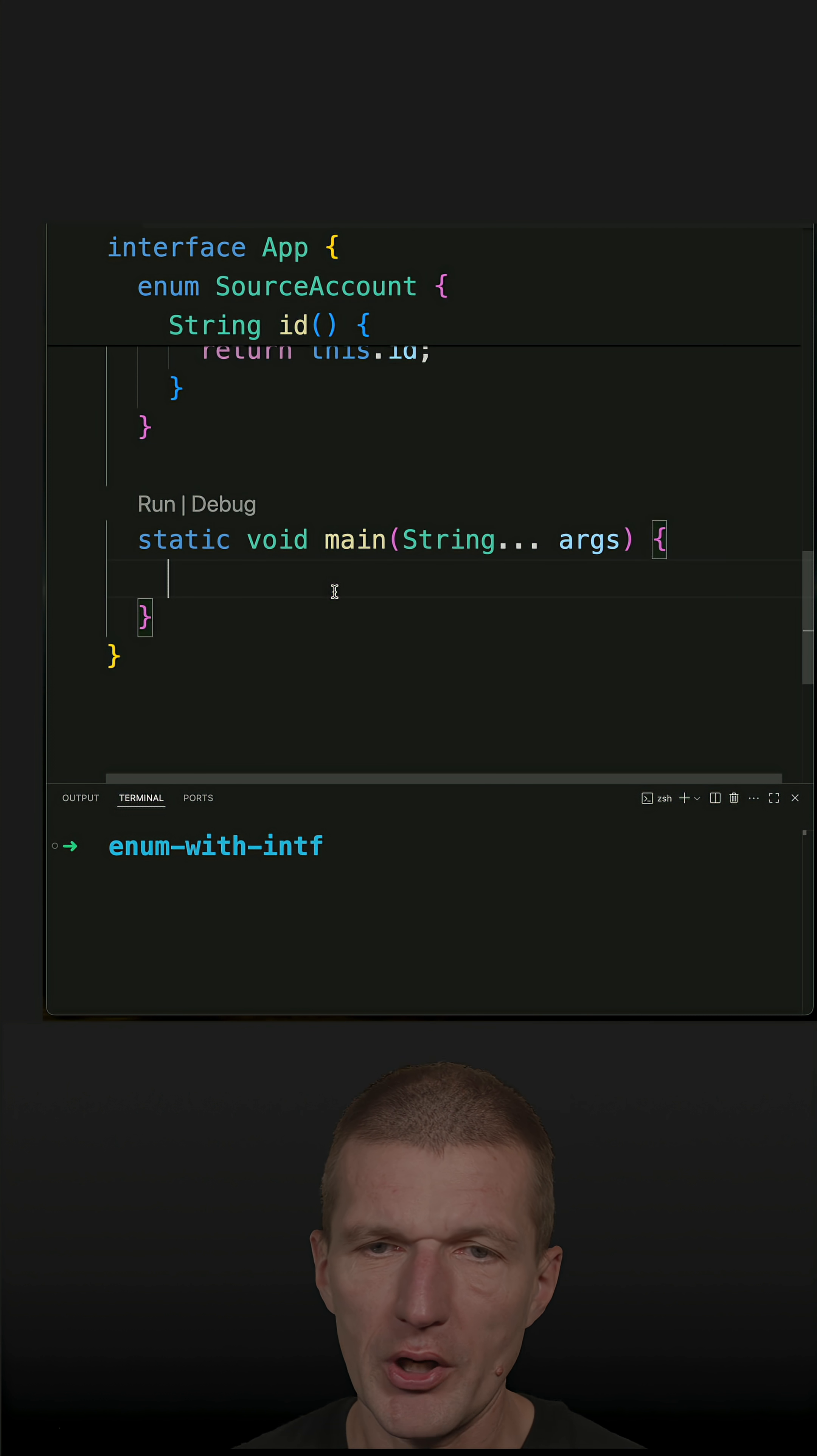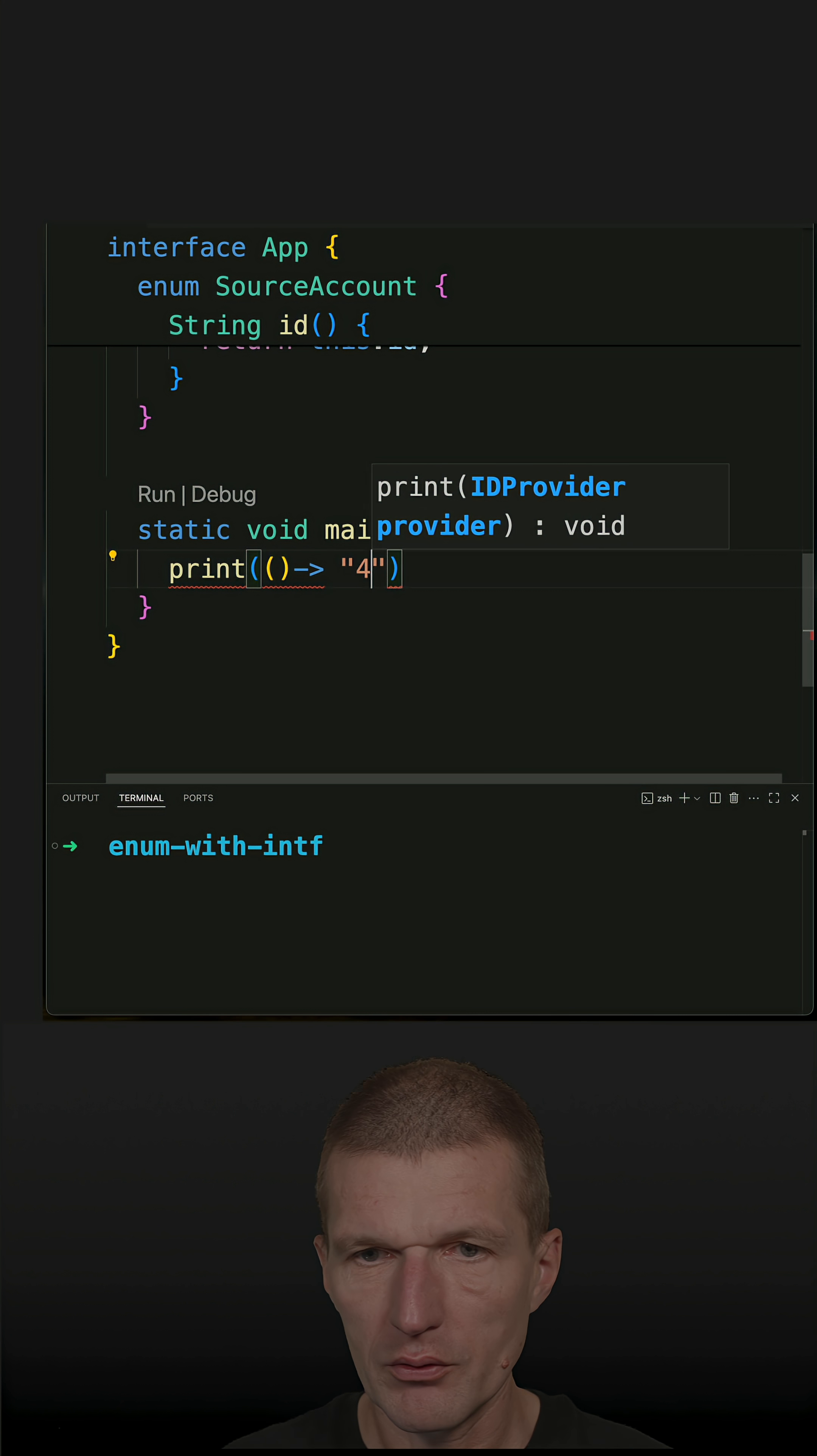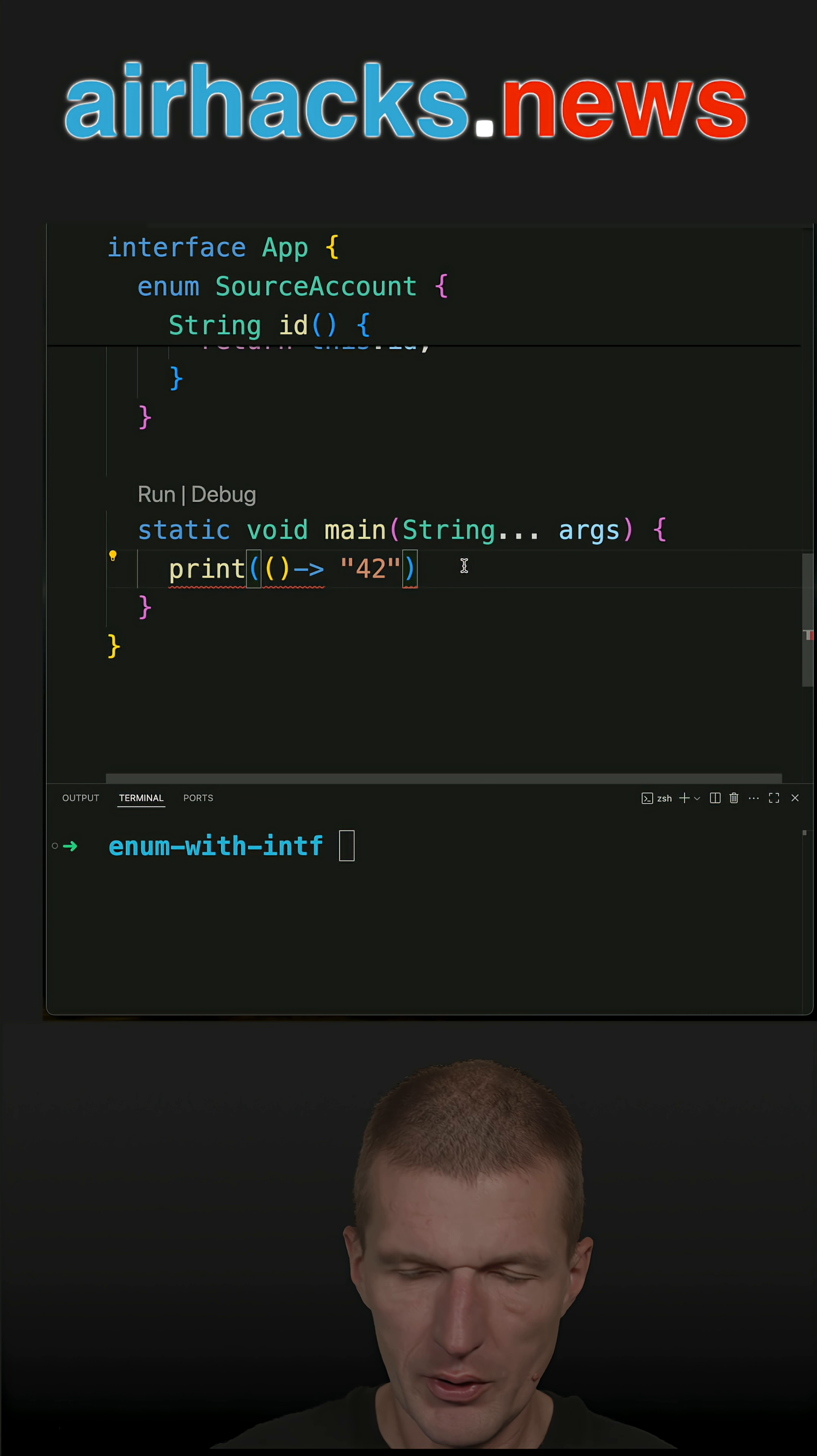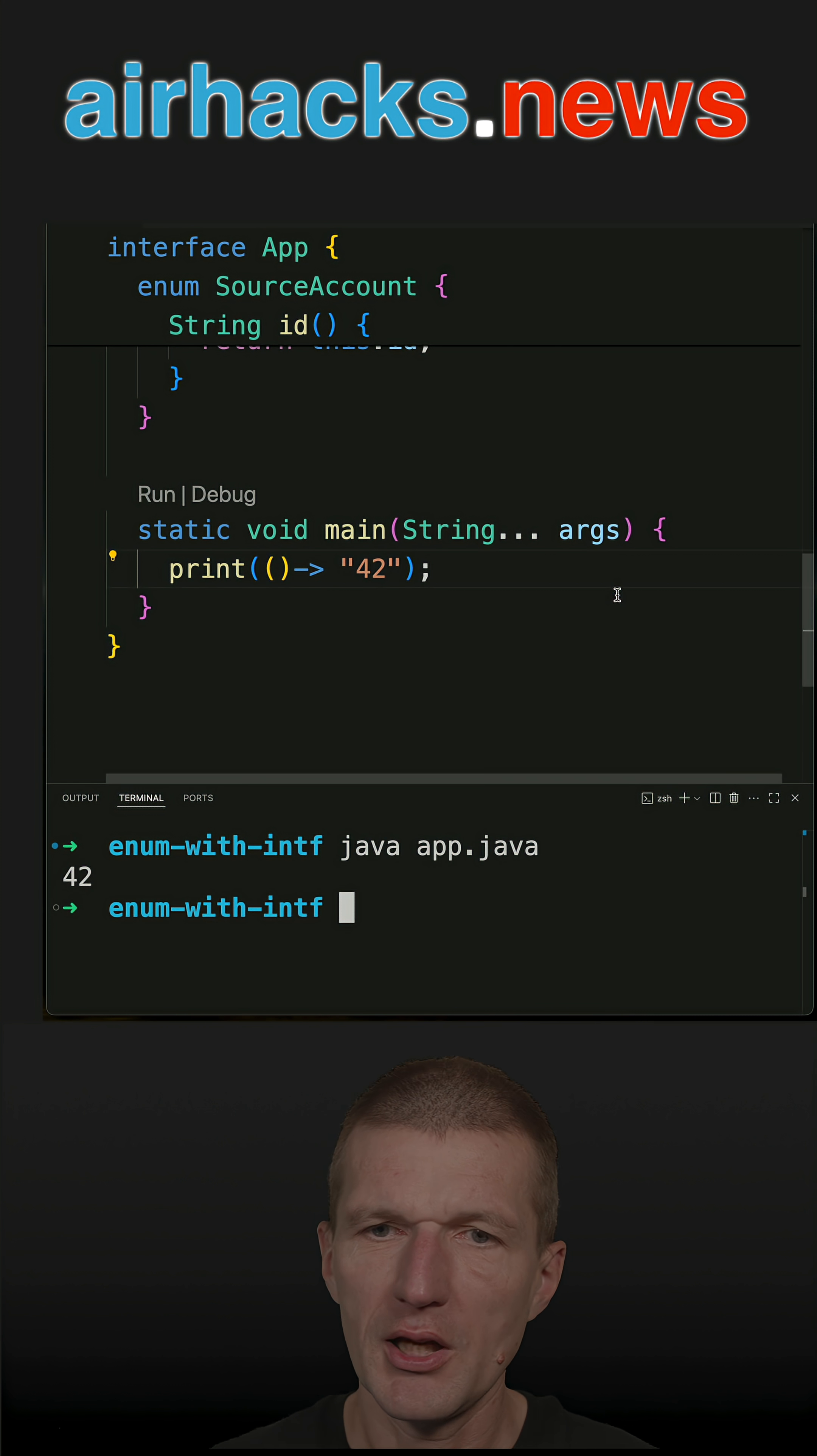Of course I can call it and implement this, like for instance 42 like that, and then run the code with a semicolon. Run the code and it should work, and it does.